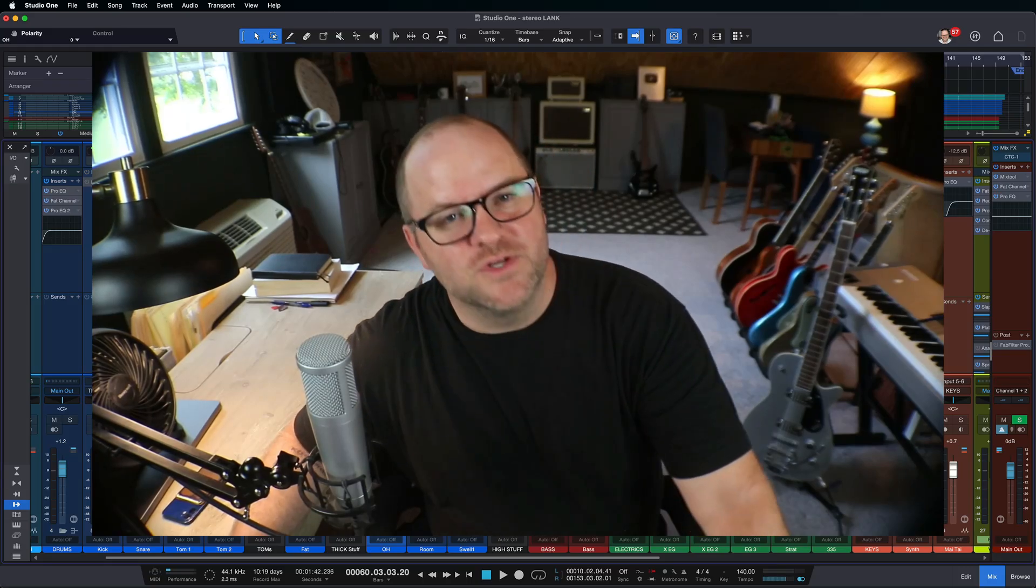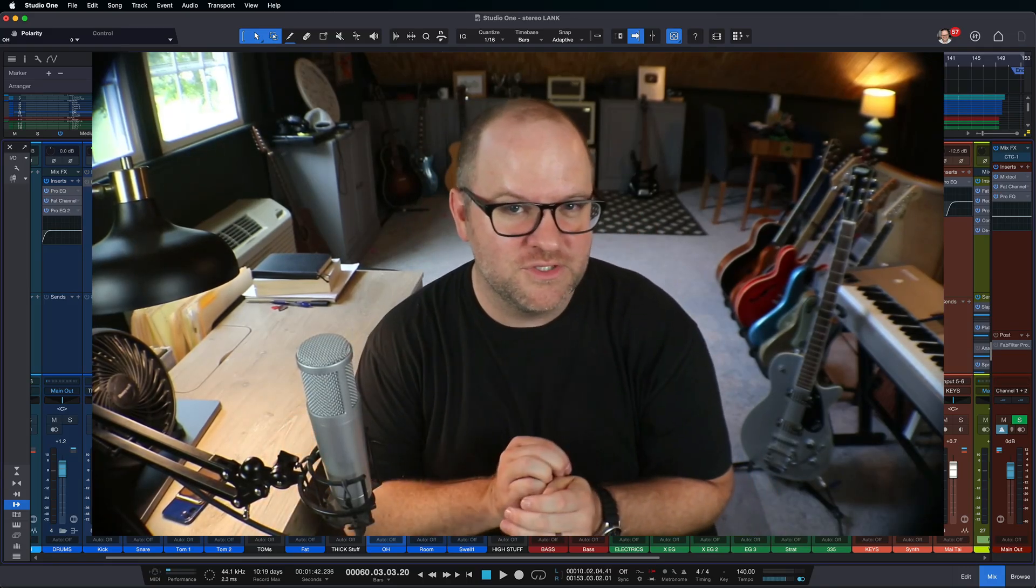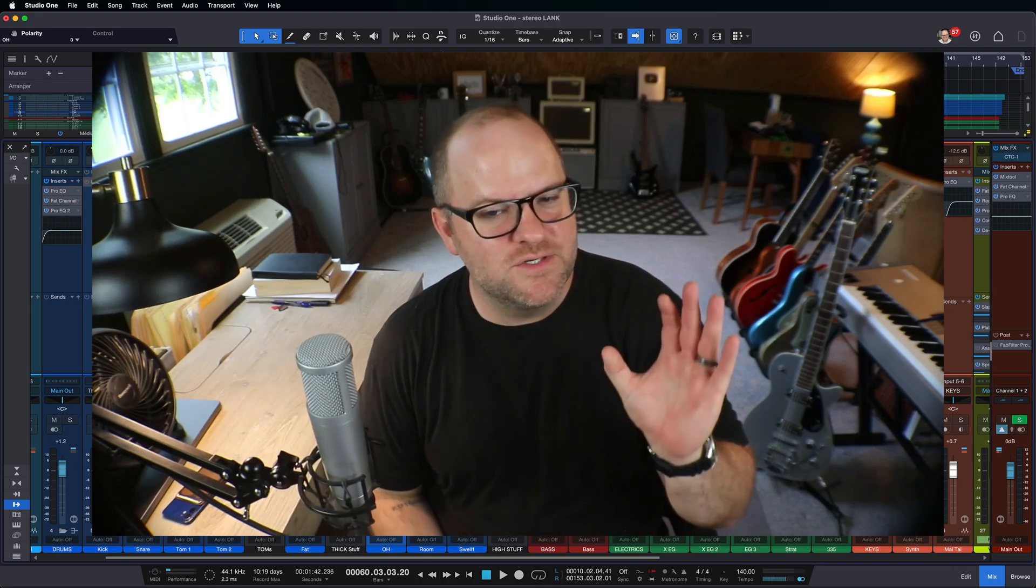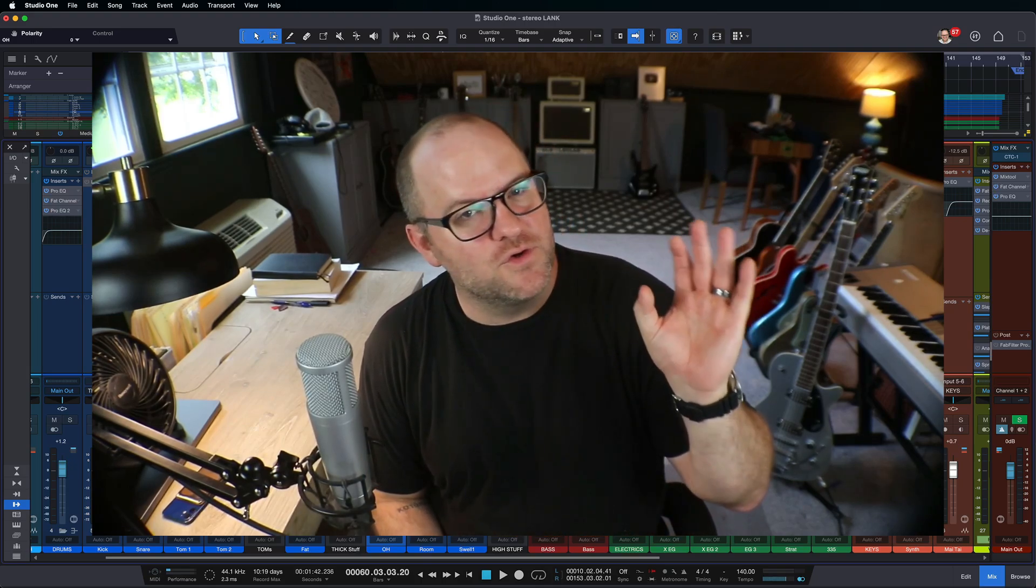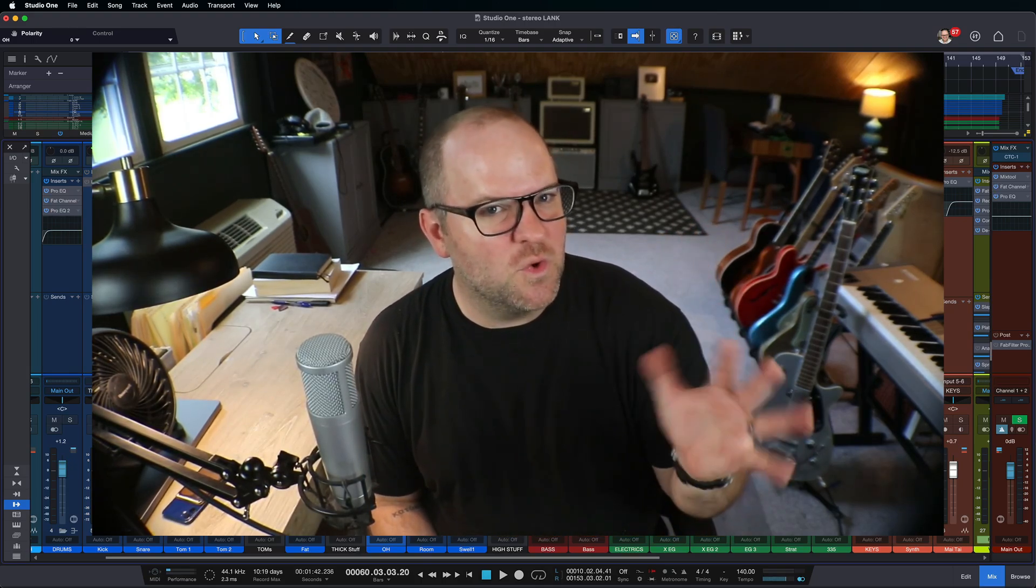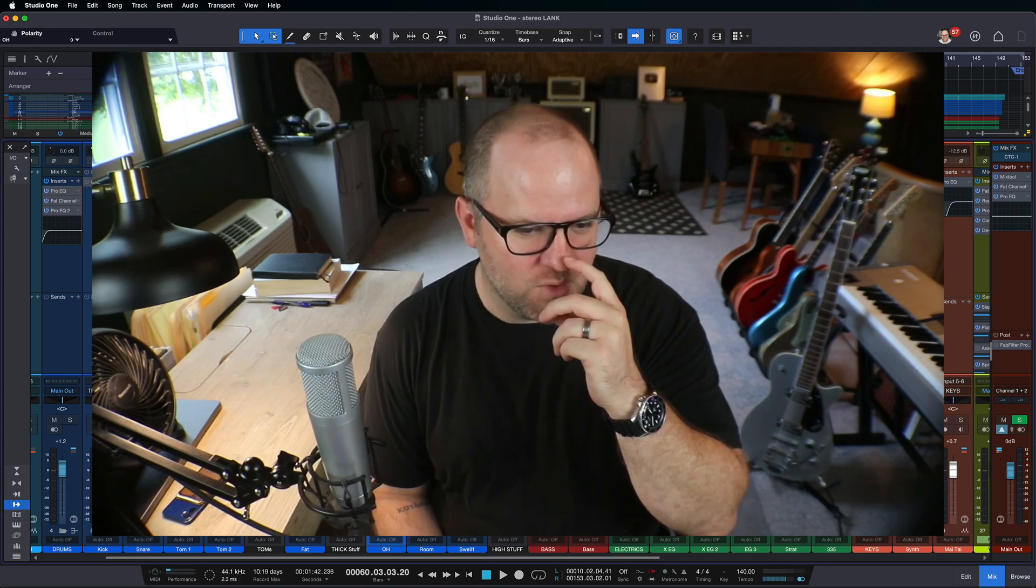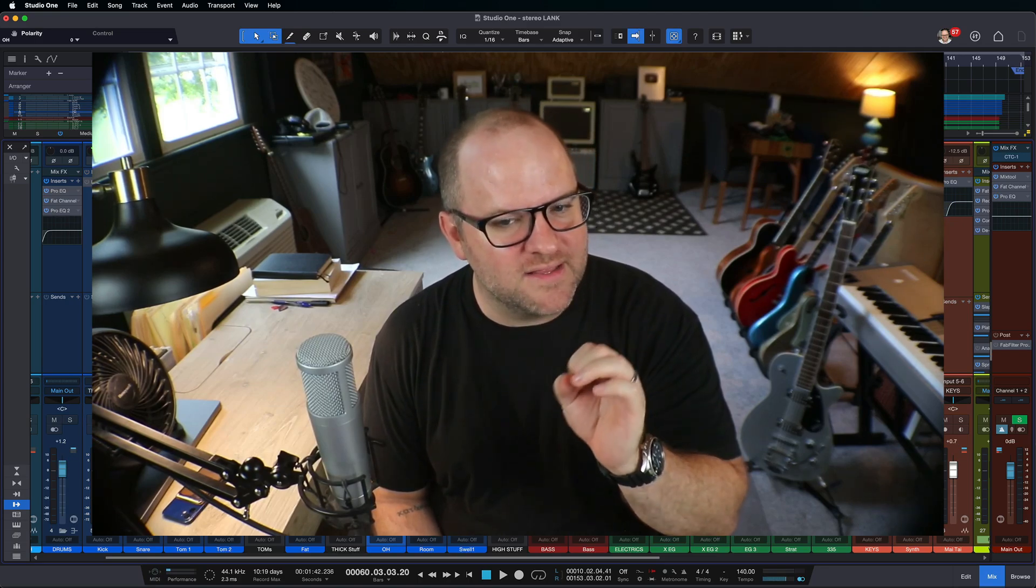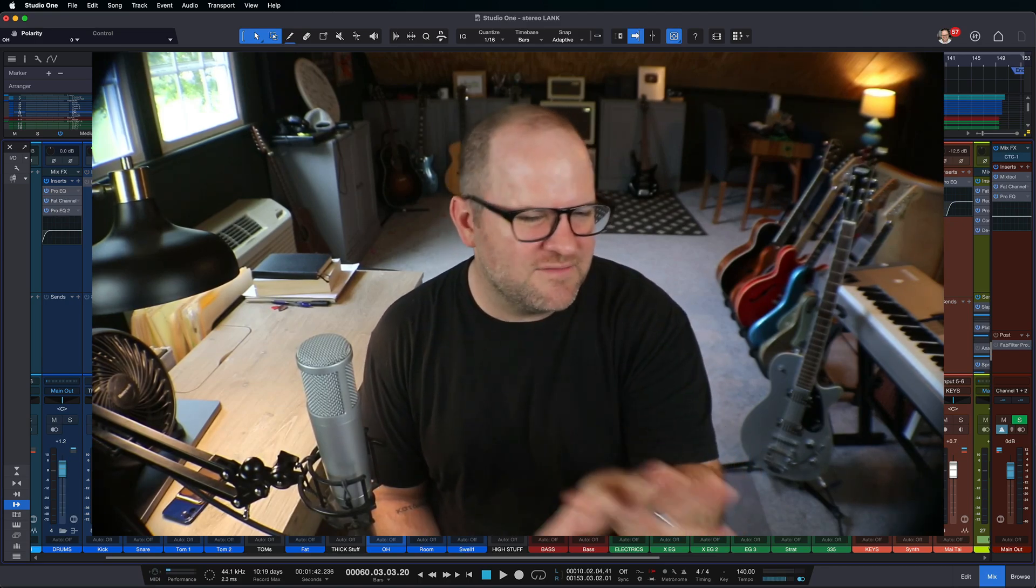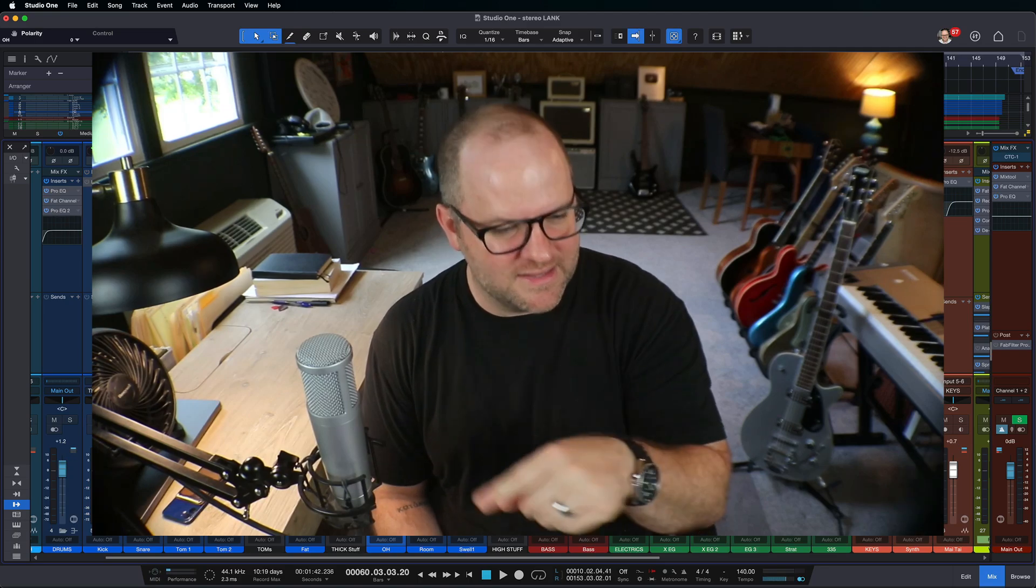Hey, this is Joe with Presonus. One of the things that won me over to Presonus many years ago, back when Studio One was on version 2, like 2012-ish, was the fact that I was using it and I was kind of half committed to it at that point.